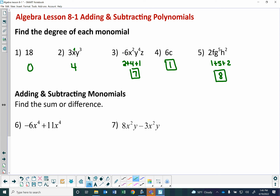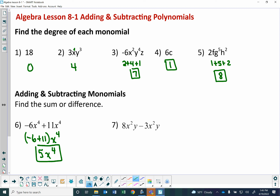Adding and subtracting monomials is easy — as long as they're like terms, you just add or subtract the coefficients and leave the variables alone, then tack on the variable part. For example, negative 6x to the fourth plus 11x to the fourth: negative 6 plus 11 is 5, so the answer is 5x to the fourth. And 8x squared y minus 3x squared y: 8 minus 3 is 5, giving 5x squared y.